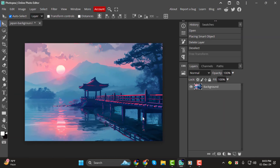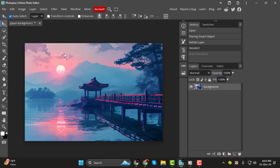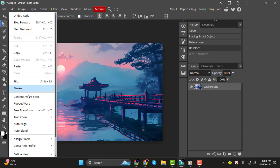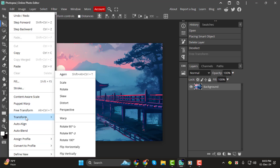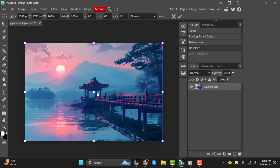Step 1. To get started, open your image in Photopea. Next, go to the Edit menu at the top and choose Transform, then select Perspective Warp. This will allow you to manipulate the perspective of your image, which is especially useful for adjusting objects like buildings or correcting skewed angles.